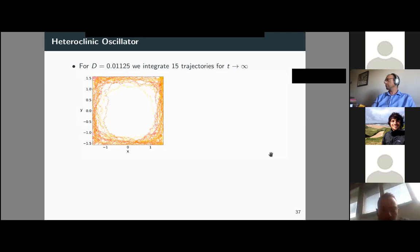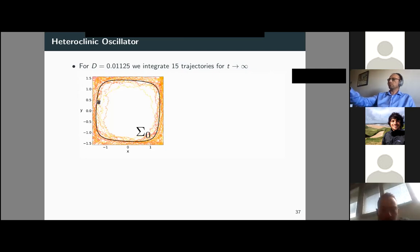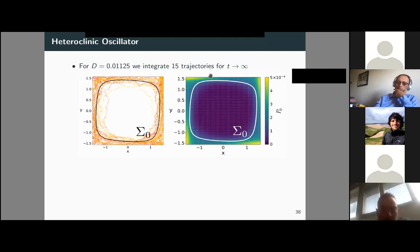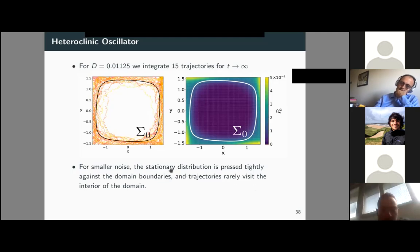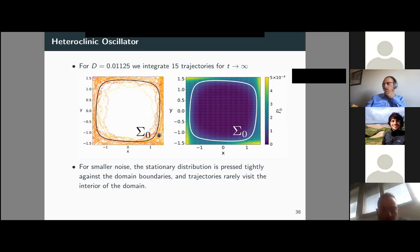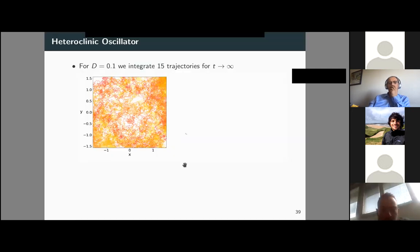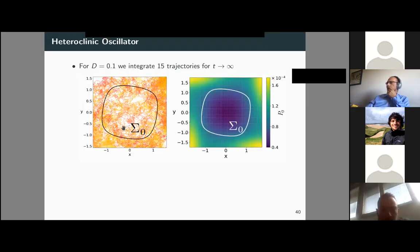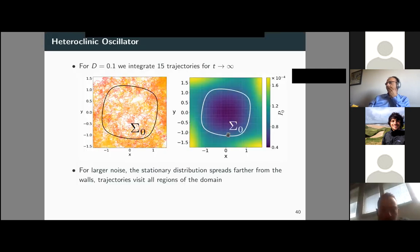It is nice to see how the zero isostable relates to the distribution of trajectories — it captures a kind of mean rotation, with some trajectories completing the rotation inward and others outward. Individual amplitudes drift around zero, and in average trajectories decay toward this curve. For smaller noise, the stationary distribution is concentrated near the domain boundaries, because trajectories rarely visit the interior — hence the zero isostable remains close to the domain walls. For larger noise, trajectories spread around phase space, and since they are likely to visit the interior, the zero isostable contracts toward the origin.